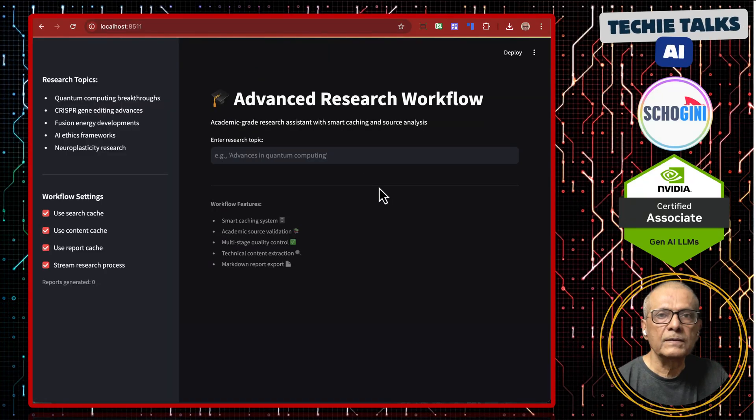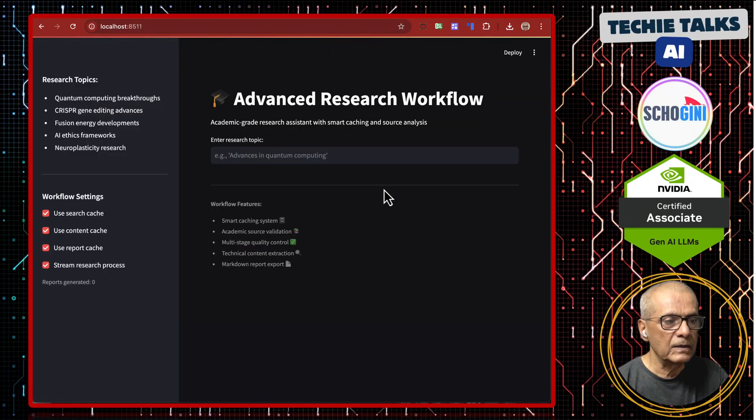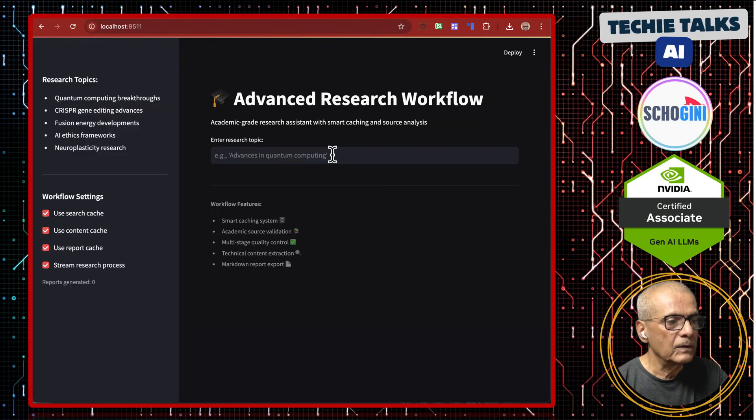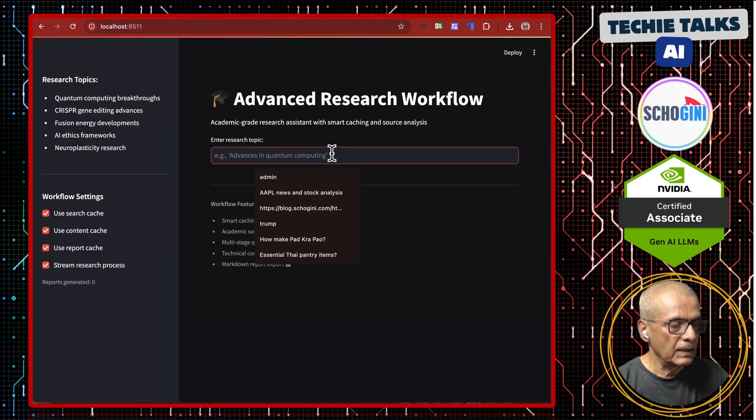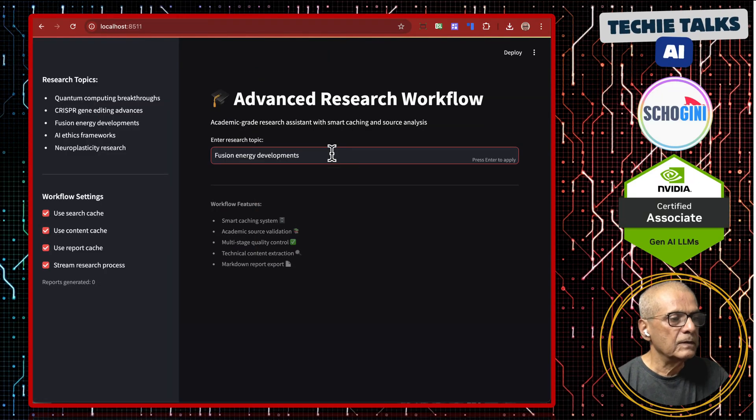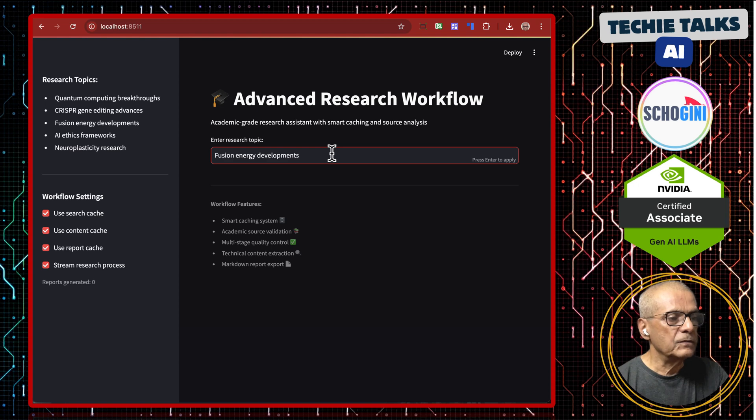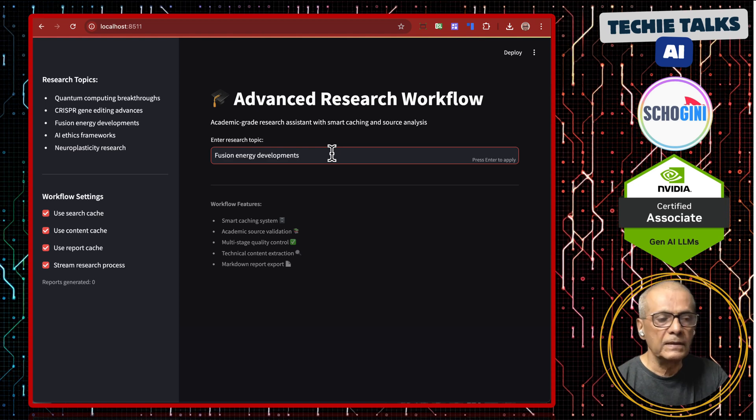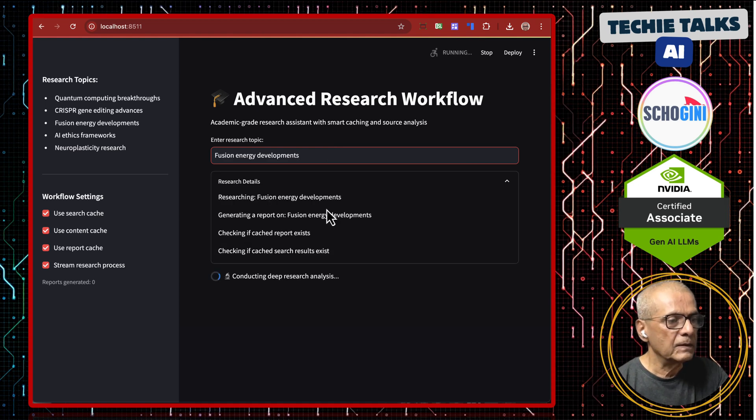So, here is the advanced research workflow. Let's try one of these topics: fusion energy developments.